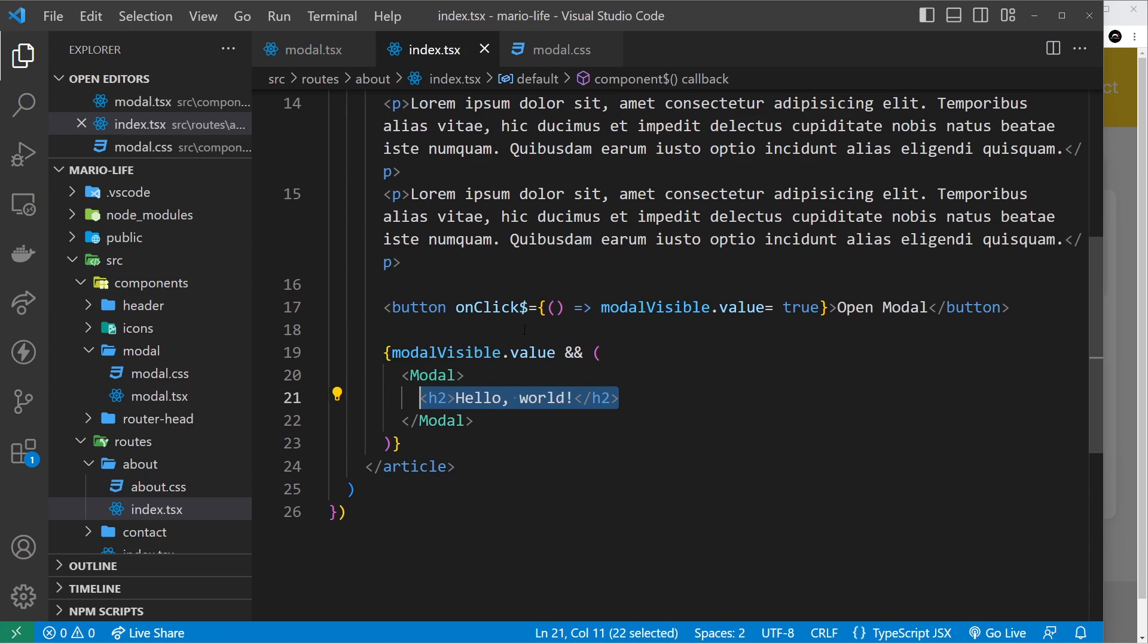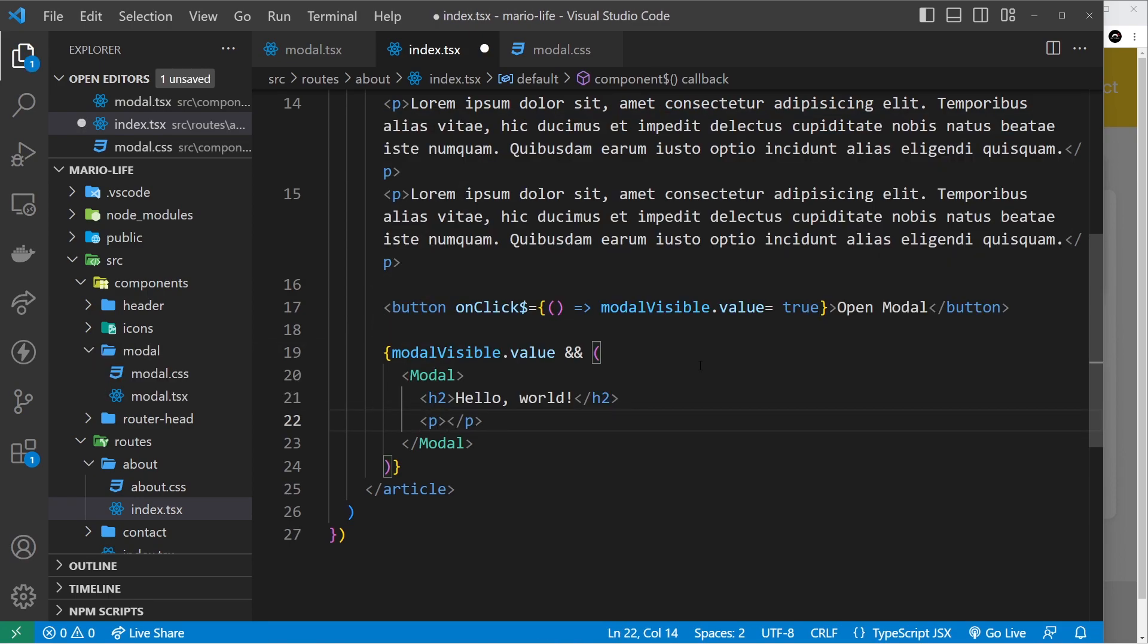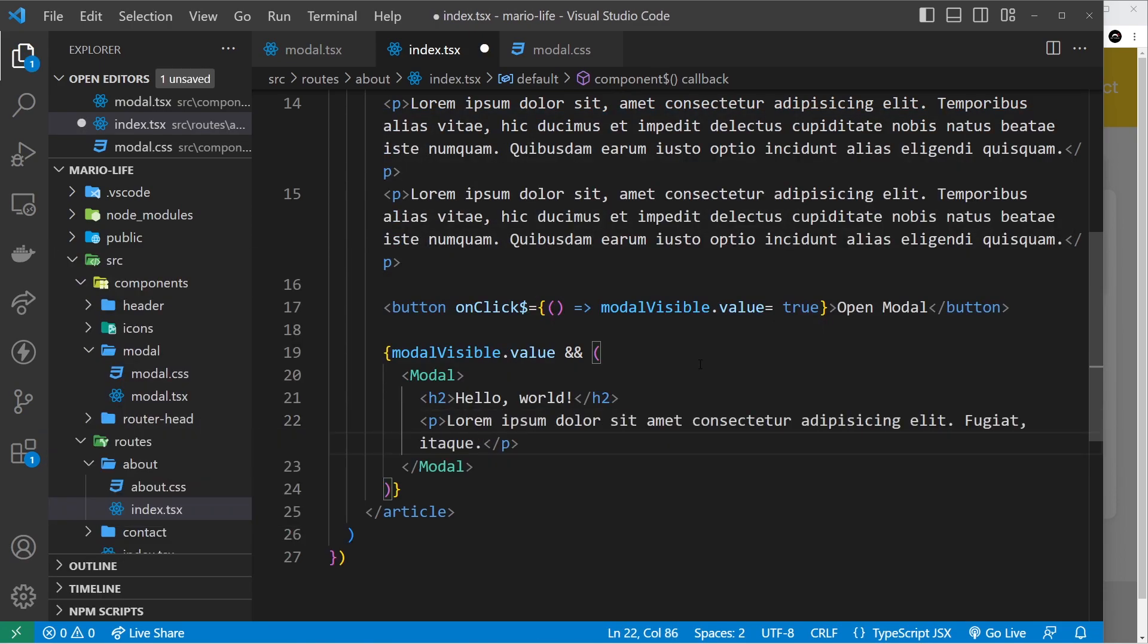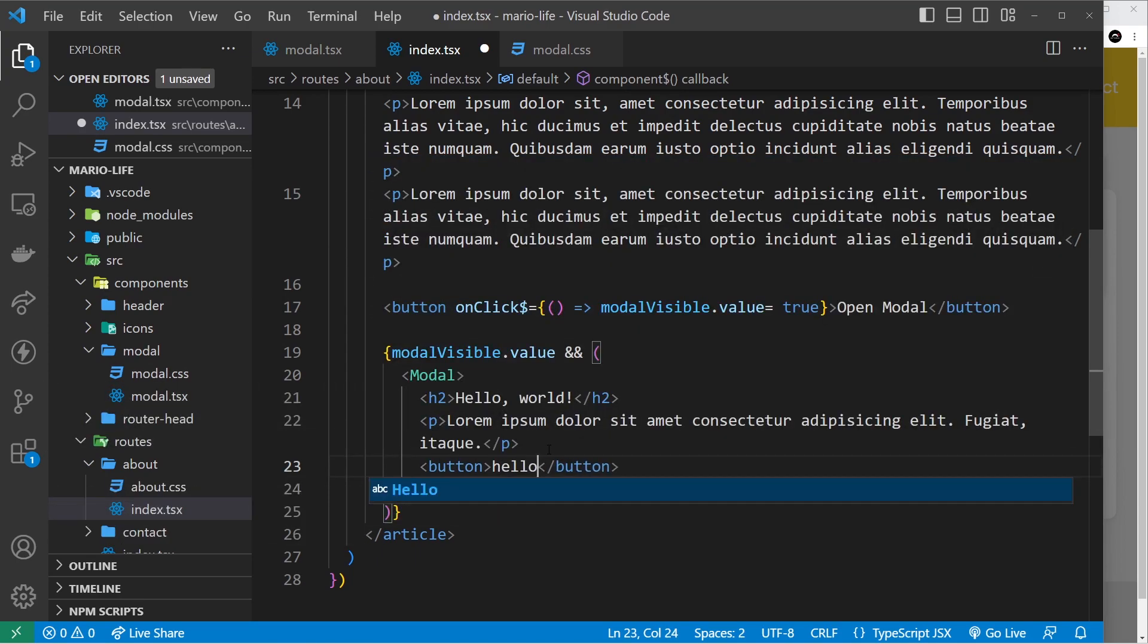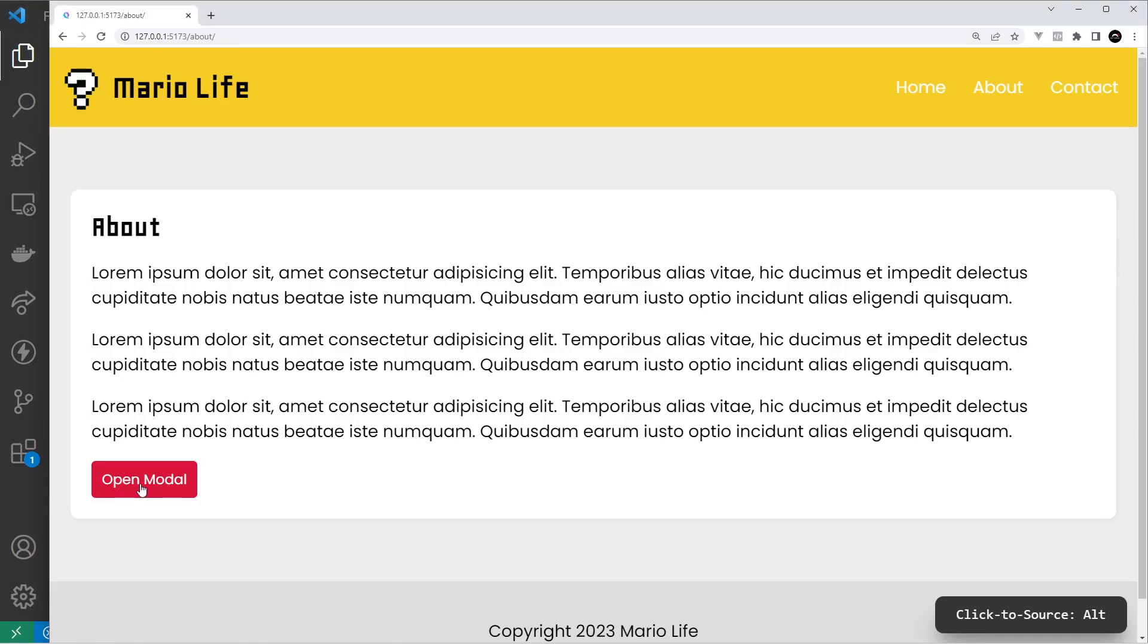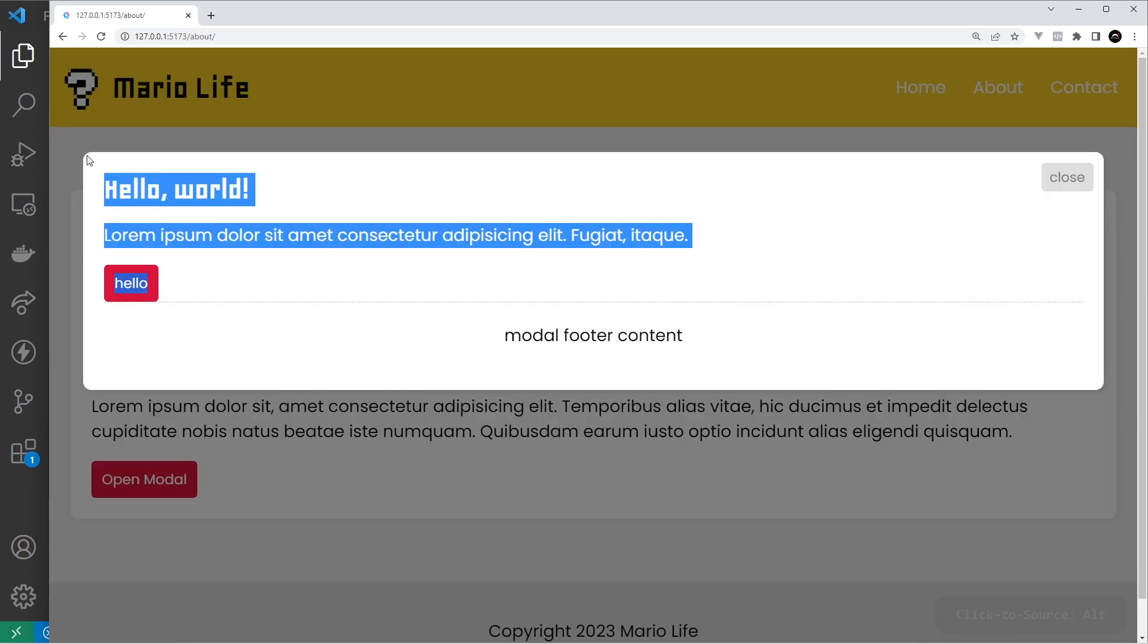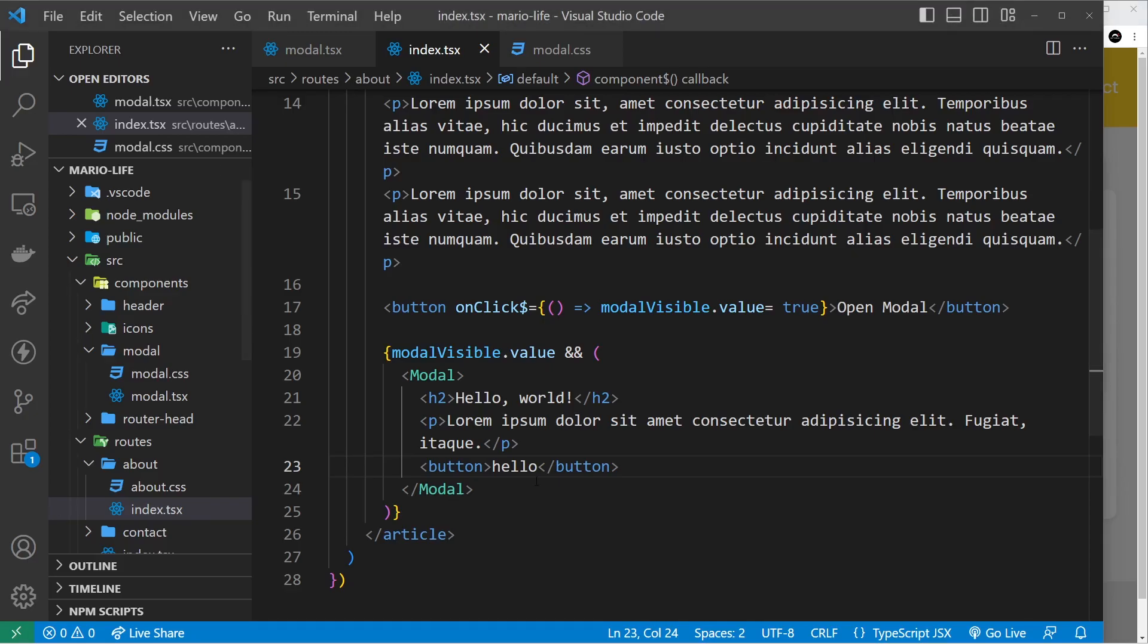Now the only problem with this is that when we're passing in the content and this could be anything, it can be multiple things. I could pass in a p tag say lorem 10, I could do a button that says hello, all of that gets passed through as that slot right. However we've got one slot for the main content, what about this stuff right here?